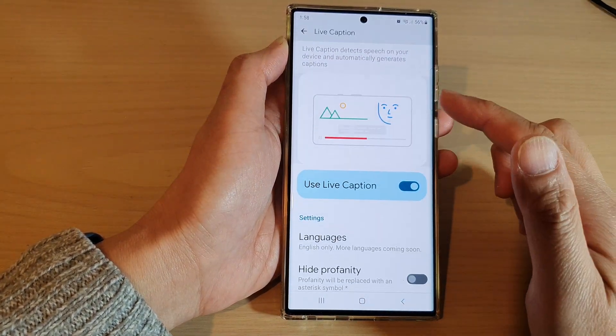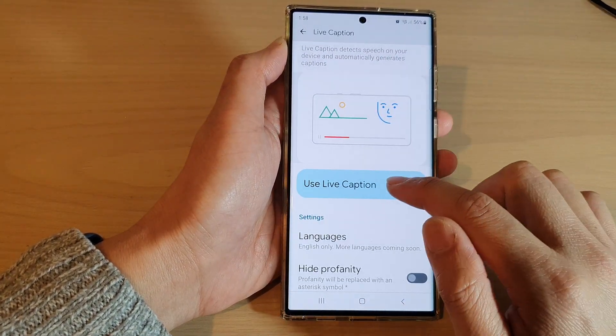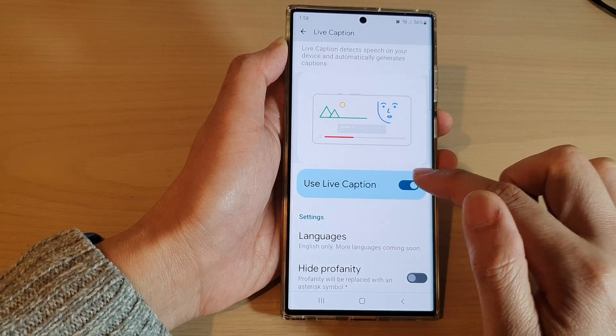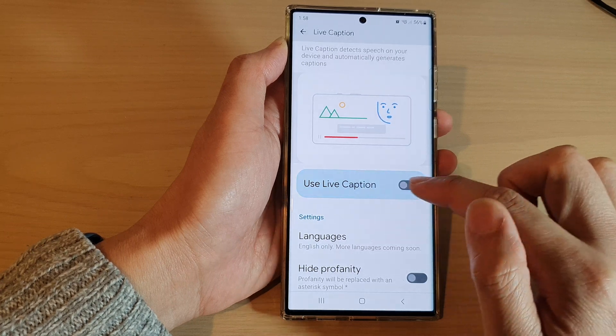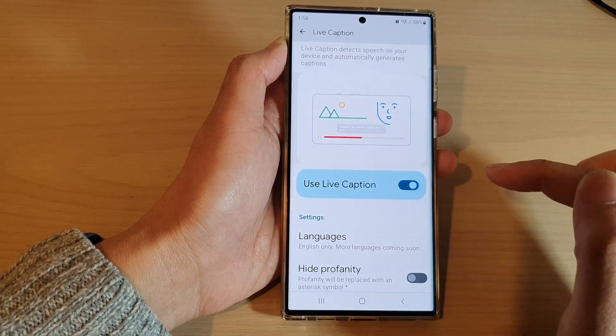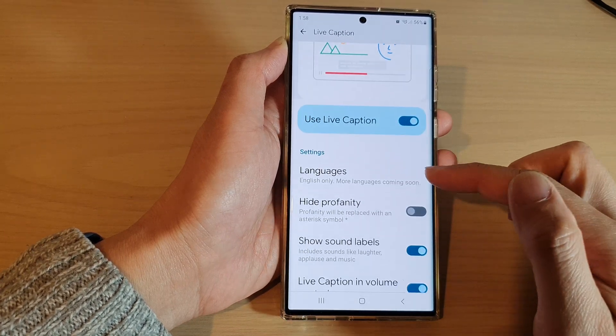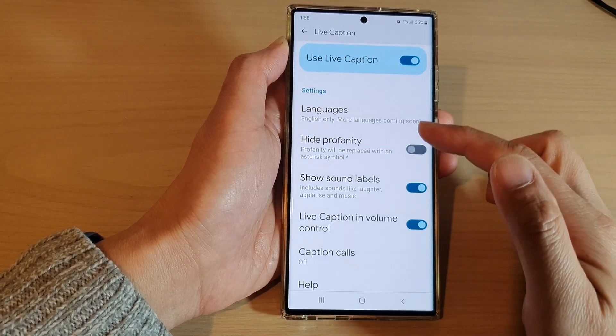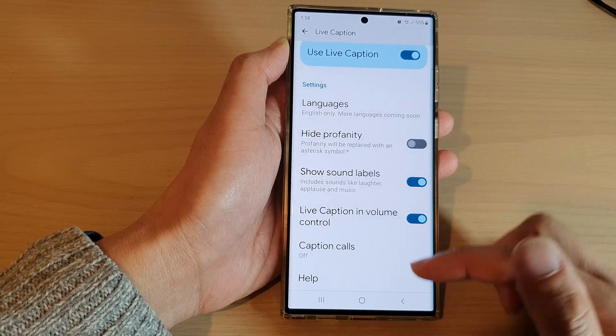In the settings page, you can turn on or turn off live caption, and you can also set the languages and so on.